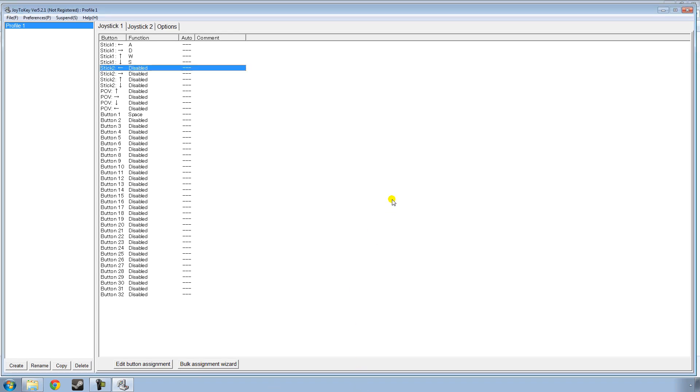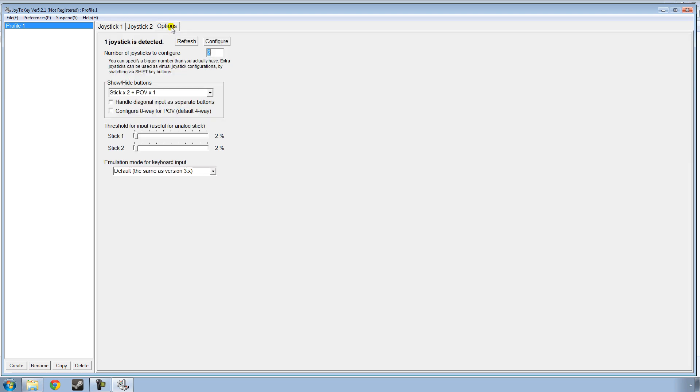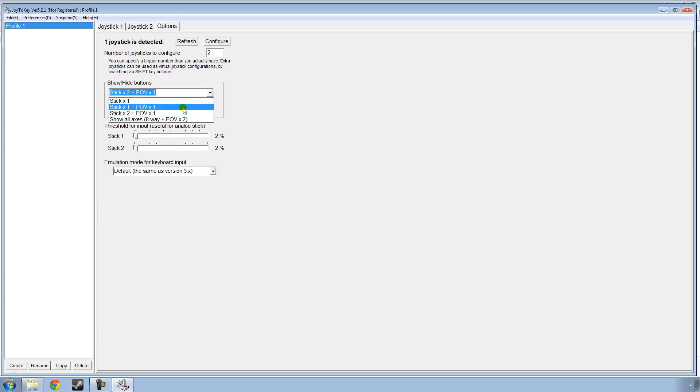For Oblivion and also for Xbox 360 controller users, it helps to go to the Options. And for any controller, you want to click Configure 8-Way Point of View, which is the D-Pad. And if you have an Xbox controller, you want to click the down tab under Show Hide Buttons, and click Show All Axes.